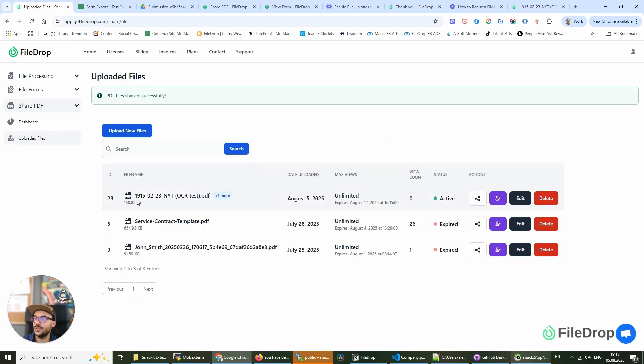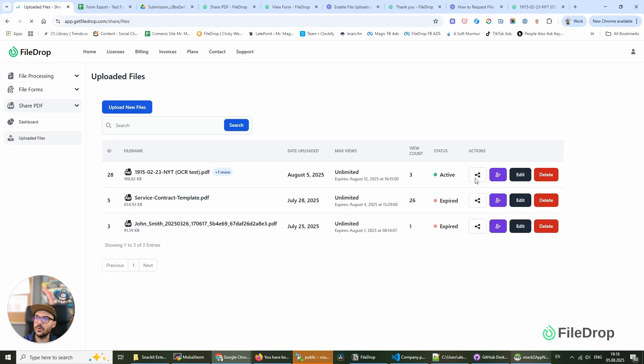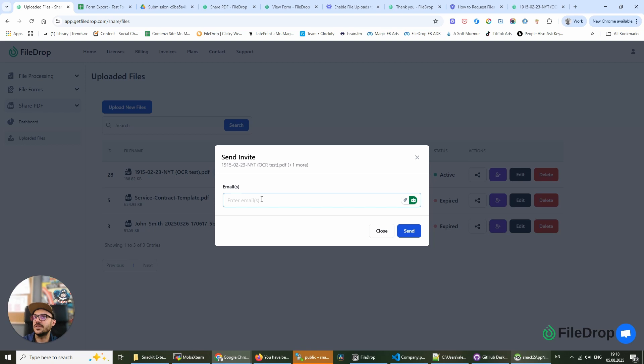Now, I can go back into the admin. I can edit this. Maybe I want to change the settings. I can do that. Also, if I want to share this via email, I can do it via this send invite here. And I can add an email address and share this with another user. And they will be able to get the link.